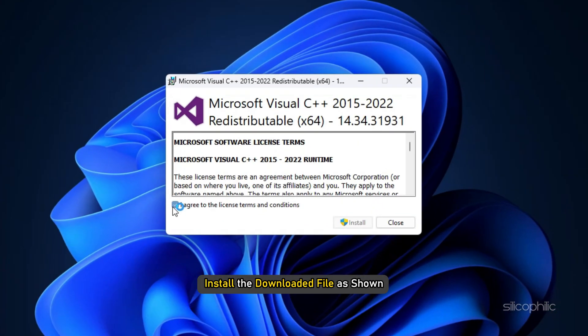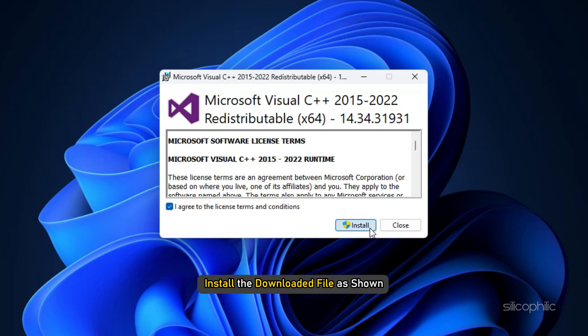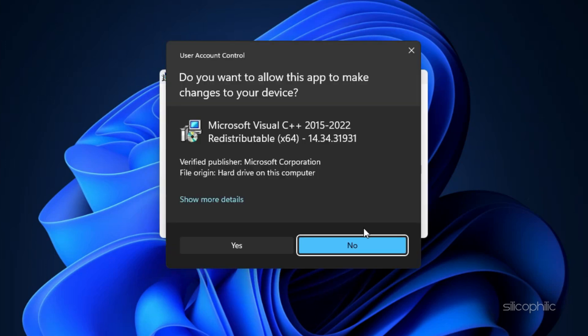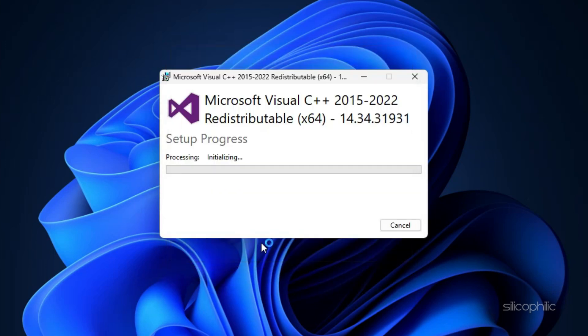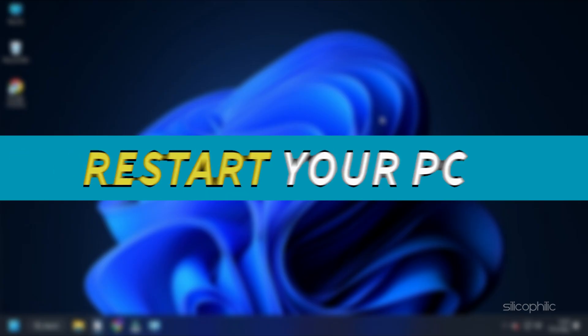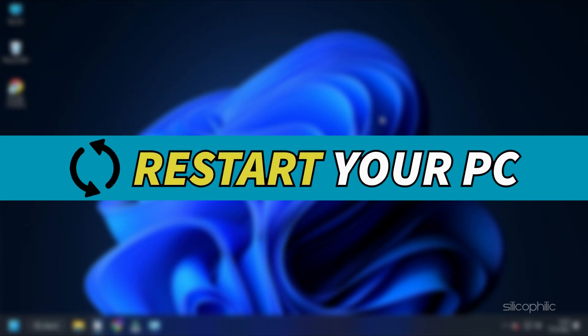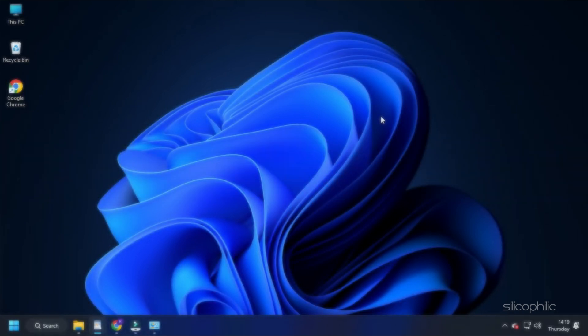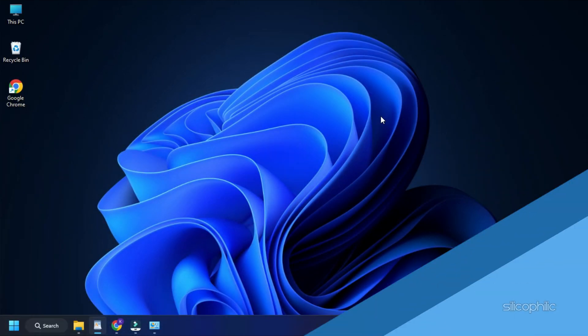Install the downloaded file as shown. Now restart your PC. After the PC restarts, run the game and the error should be fixed.